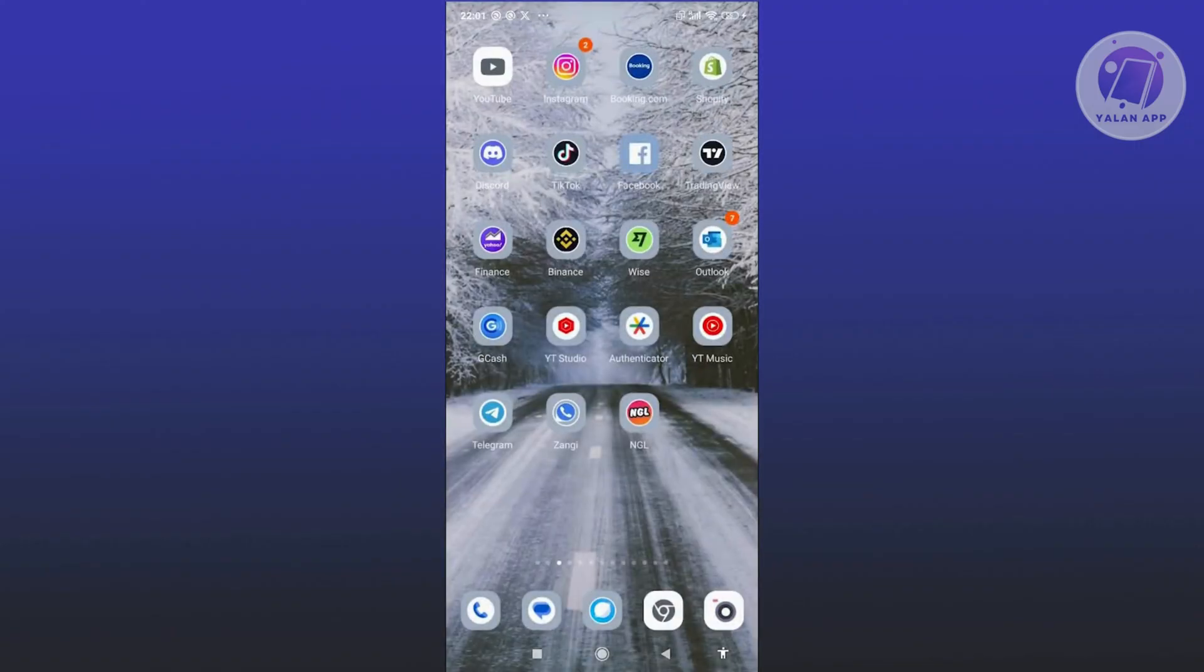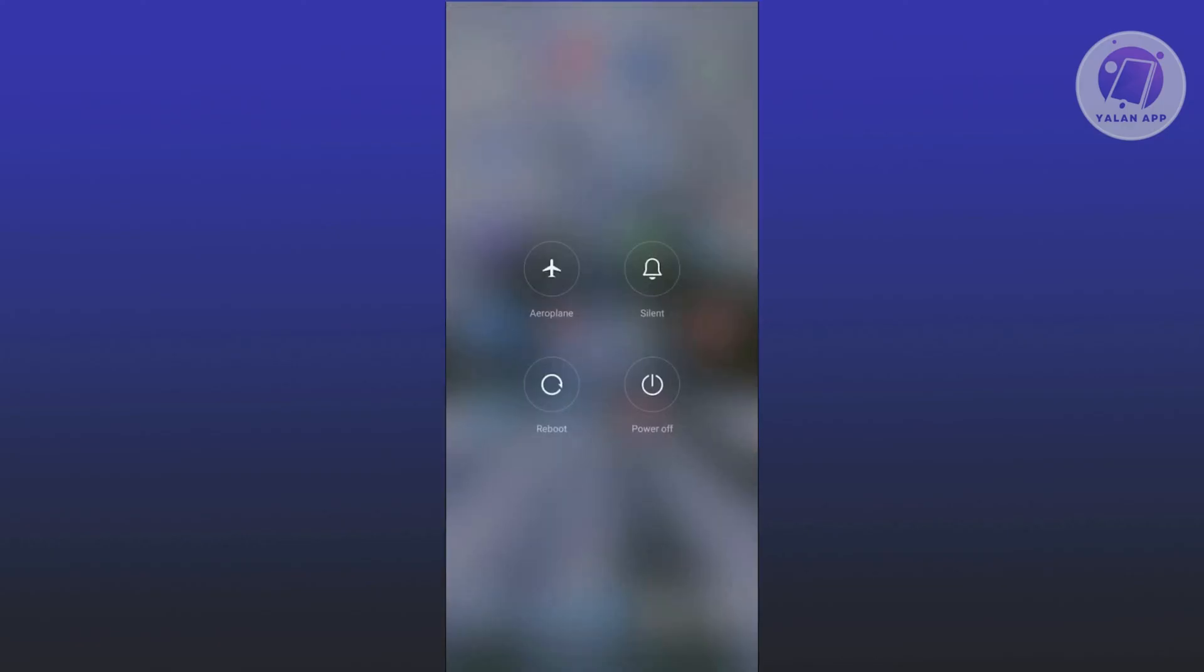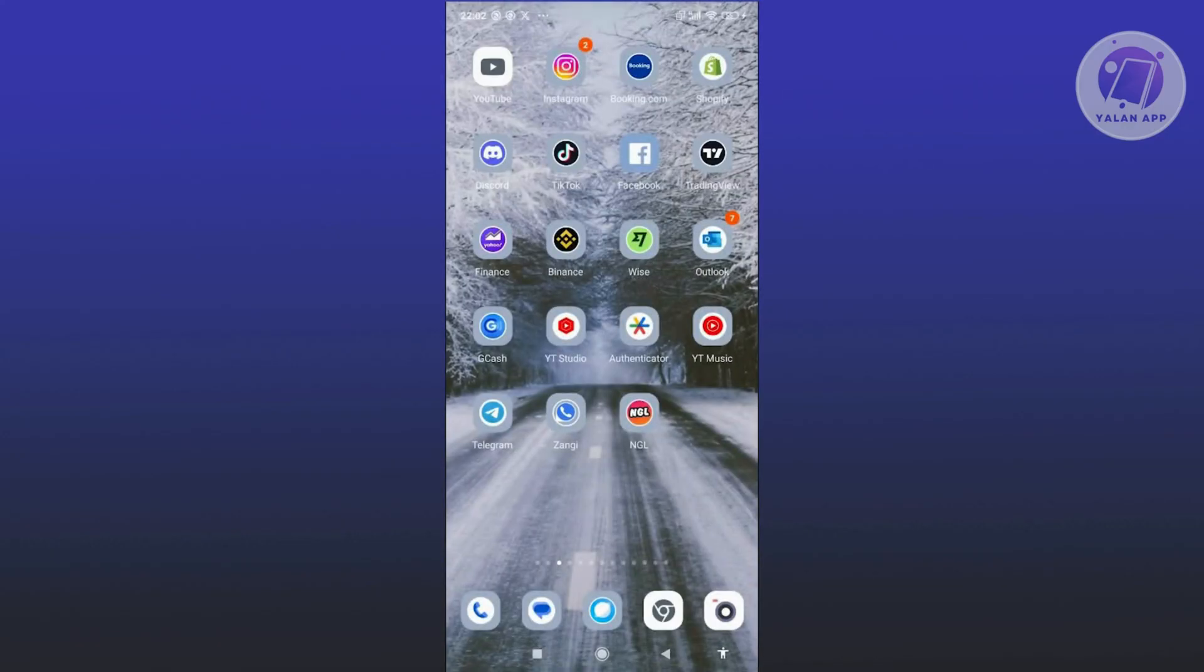Once you've done that, restart your phone by pressing and holding the power button. Click on the reboot option, wait for it to restart, and open up Instagram again to see if that solves the issue.